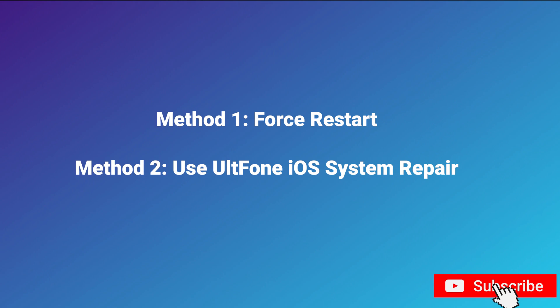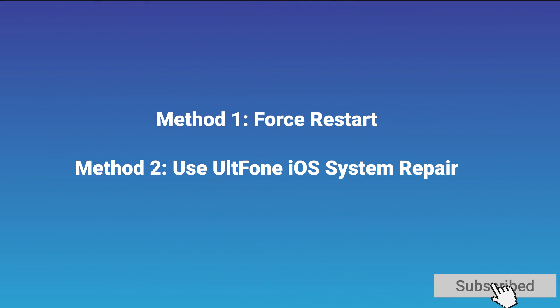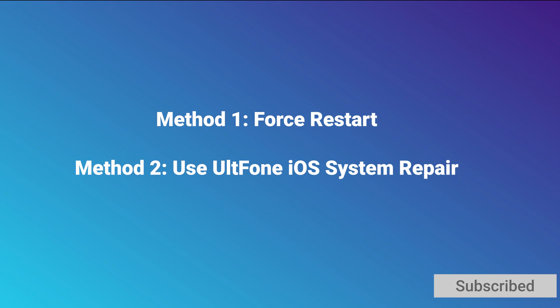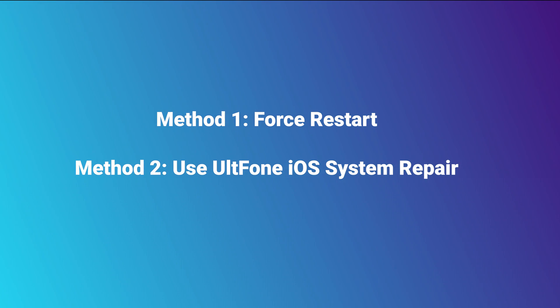In today's video, I will show you two methods to solve it successfully. Let's get started.